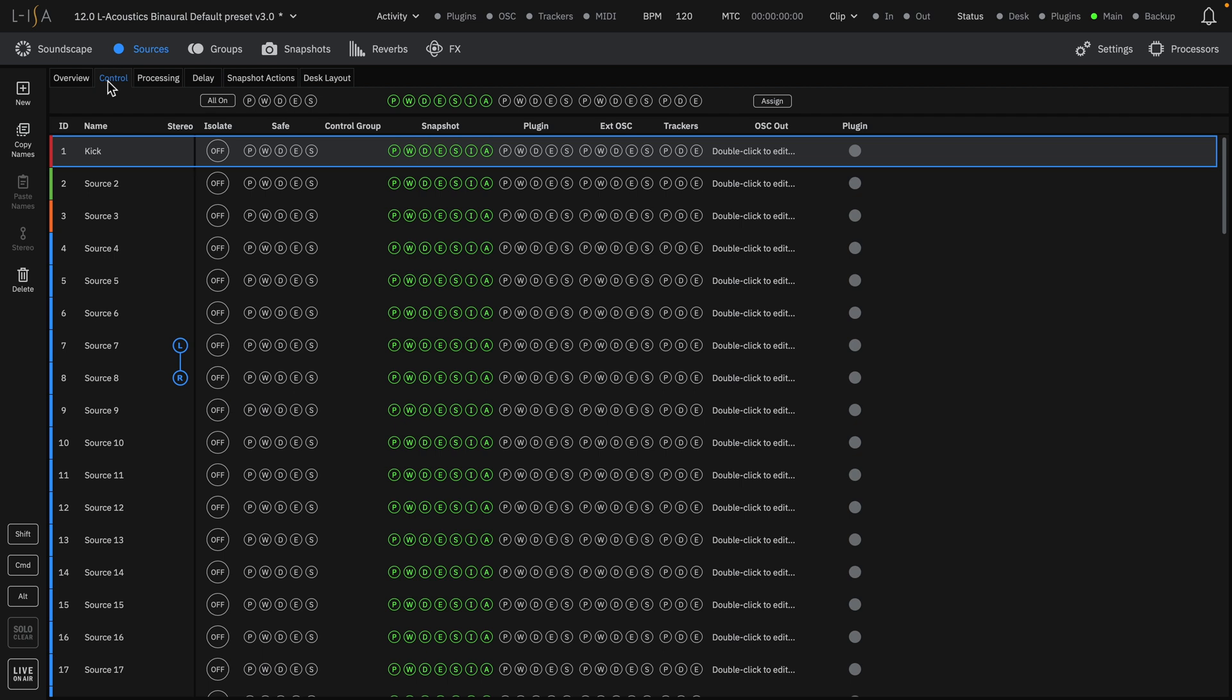Control. The control flag matrix defines how each parameter of each source can be controlled, which will be covered in a separate quick start video.